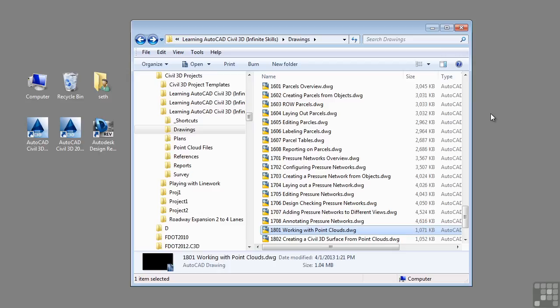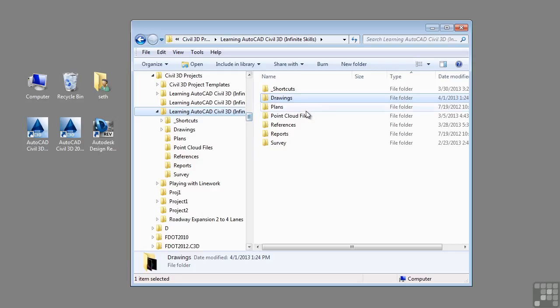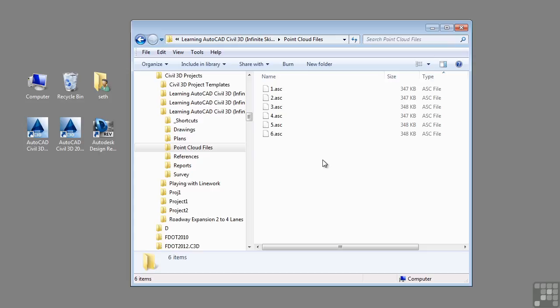One other item to note when working with this video is the Point Clouds folder. If you go to the Learning AutoCAD Simple 3D Infinite Skills folder, there's a subfolder called Point Cloud Files. This contains Esri Point Cloud files that you will use in this video.